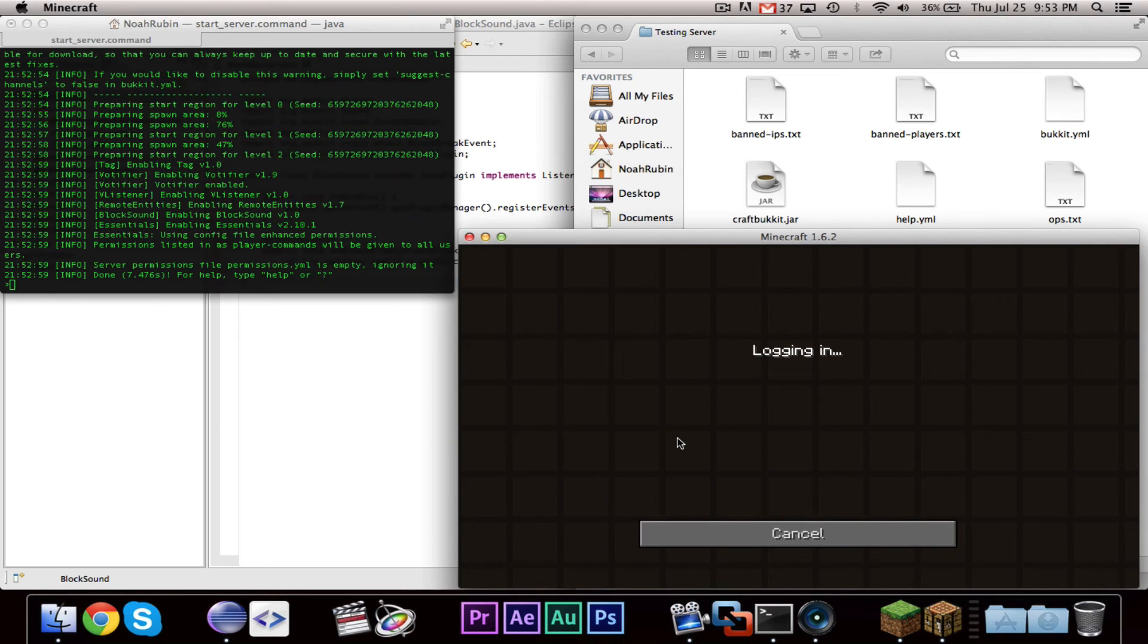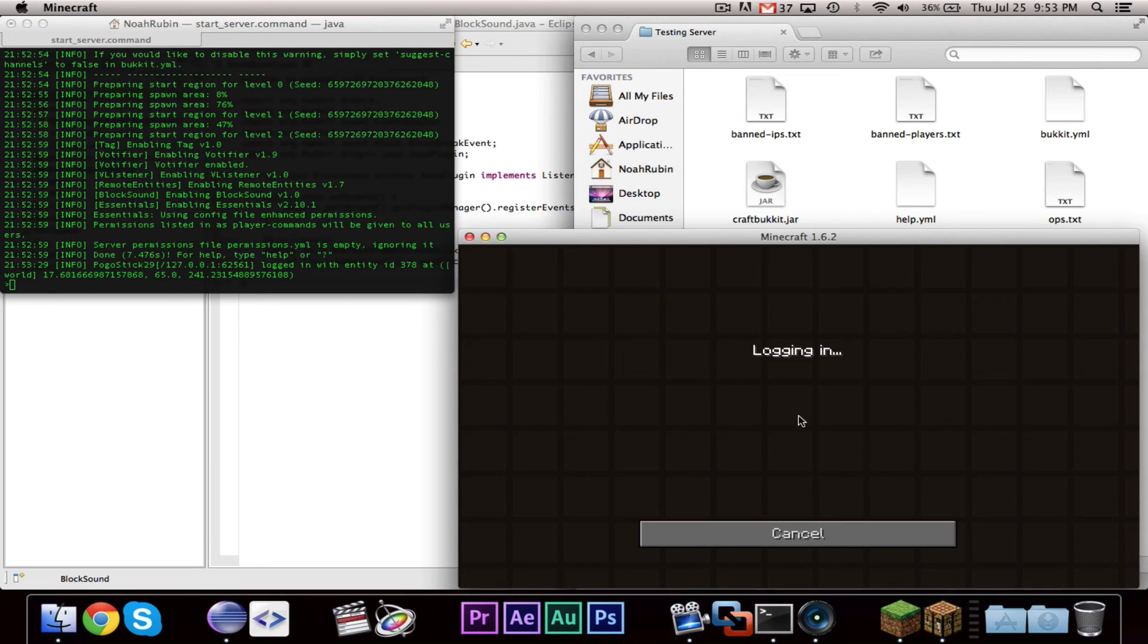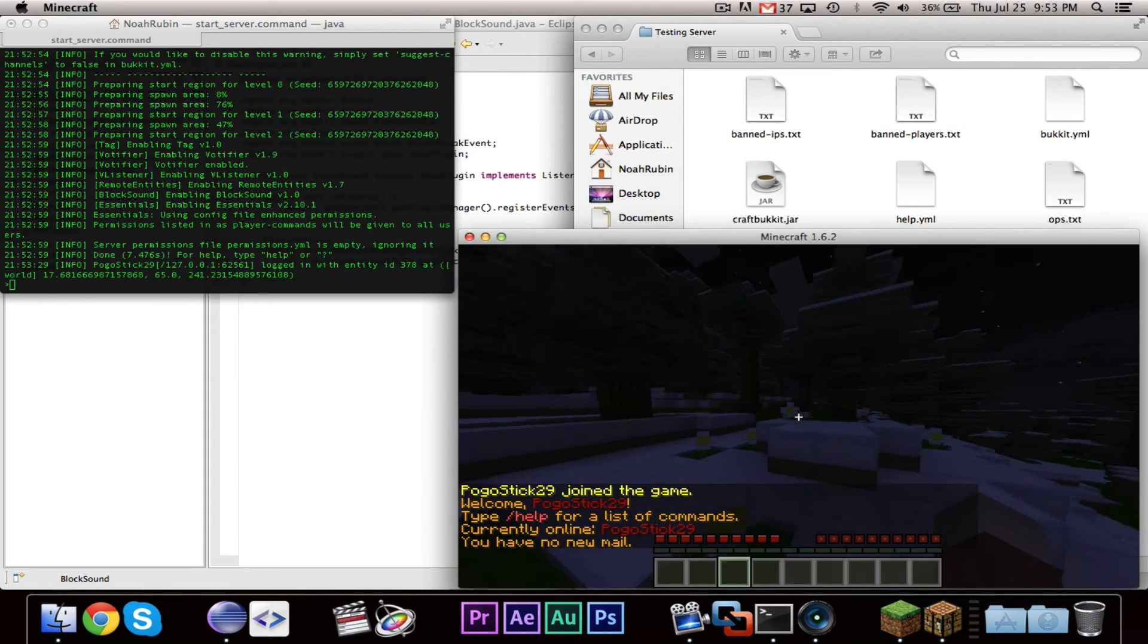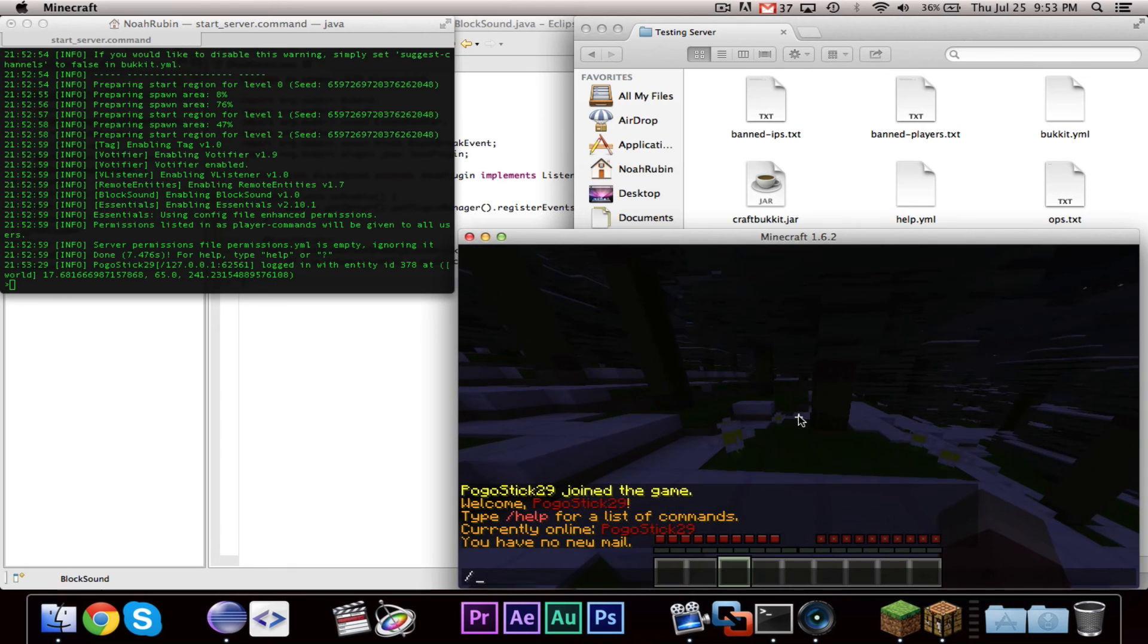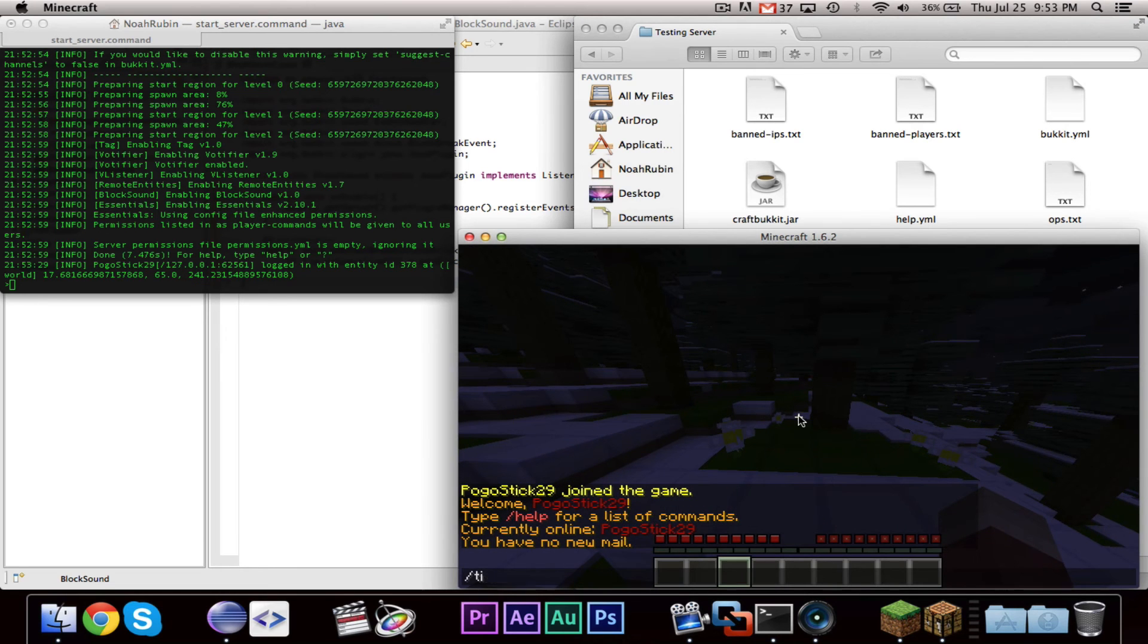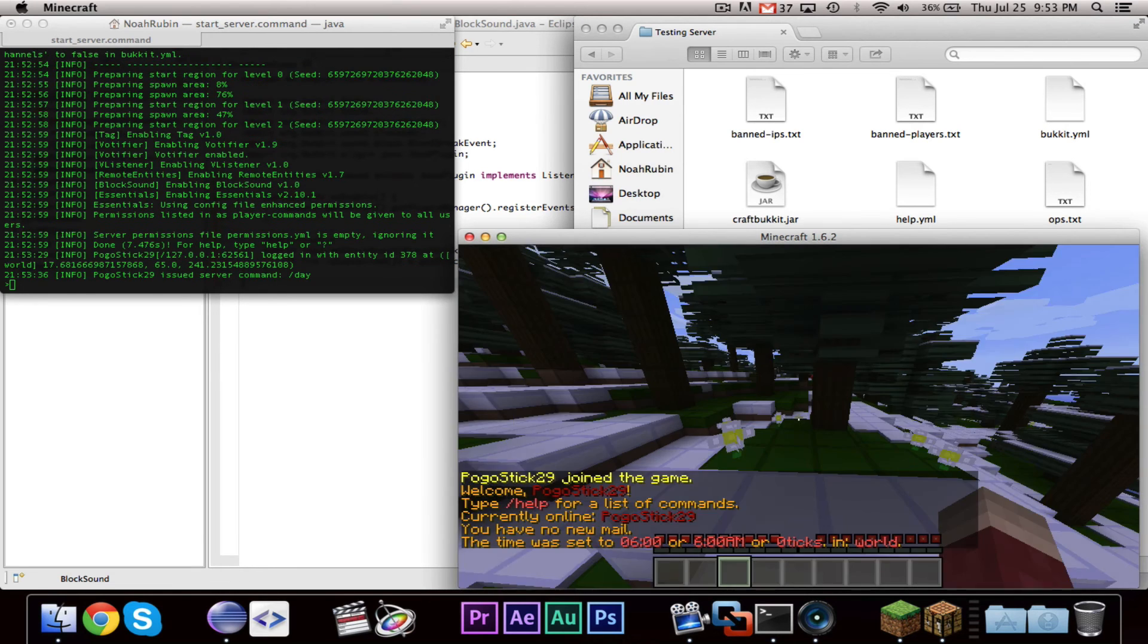So let's go ahead and join our local host server. It seems to be a bit slow, but that's okay. All right. So let's go ahead and give this a try.